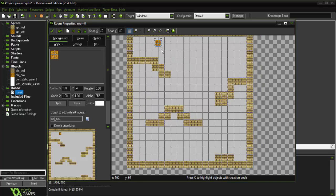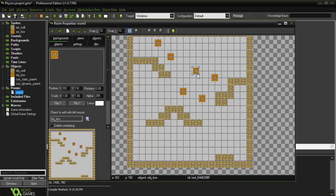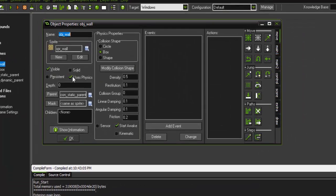So if we just throw a couple of these box objects in here. Make sure that they're not touching the wall objects. Actually, before we run our game, there's one more thing we have to add to the wall object.